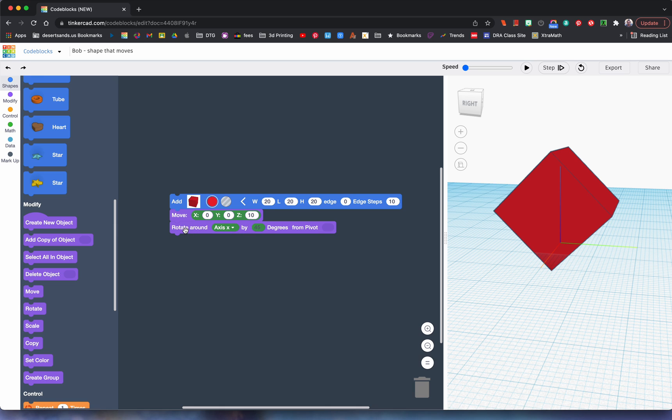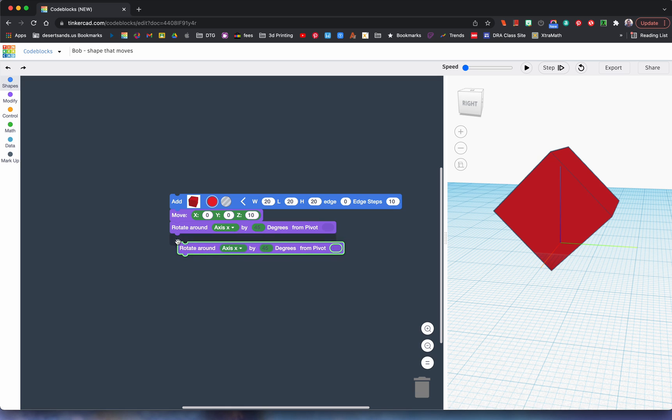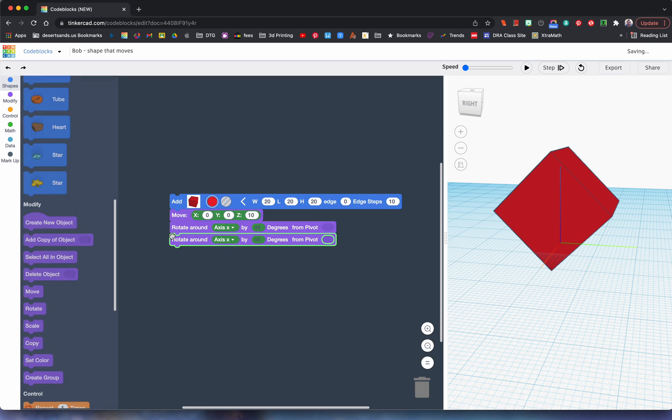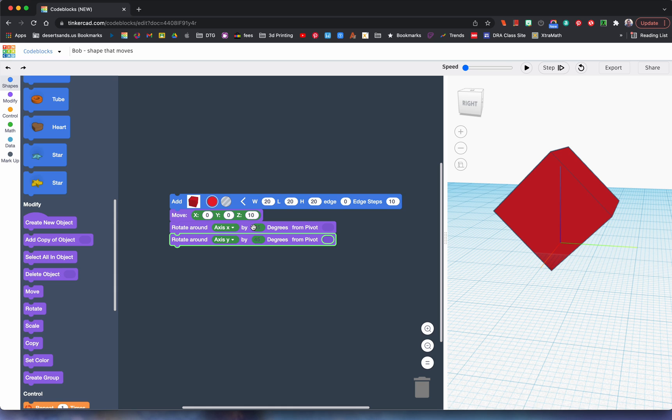All right, so we tried that. Now can we duplicate this? Oh look, right clicking will duplicate it. But this time we're going to change it to the Y-axis.